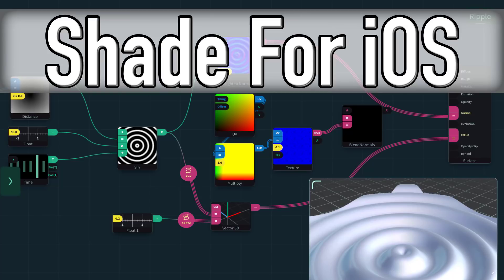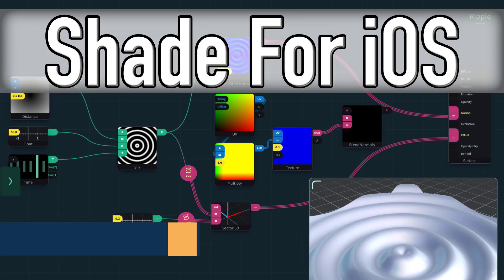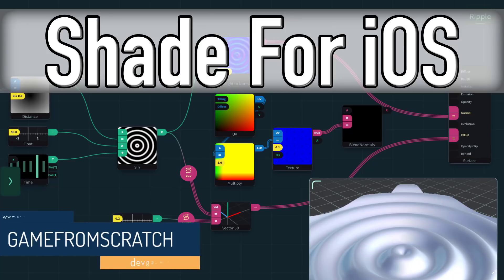Hello everybody, Mike here at Game From Scratch. Today we're going to be checking out a new beta tool that is for iOS devices, specifically iPads. I don't think this would be much use on an iPhone, but apparently it does run on them.